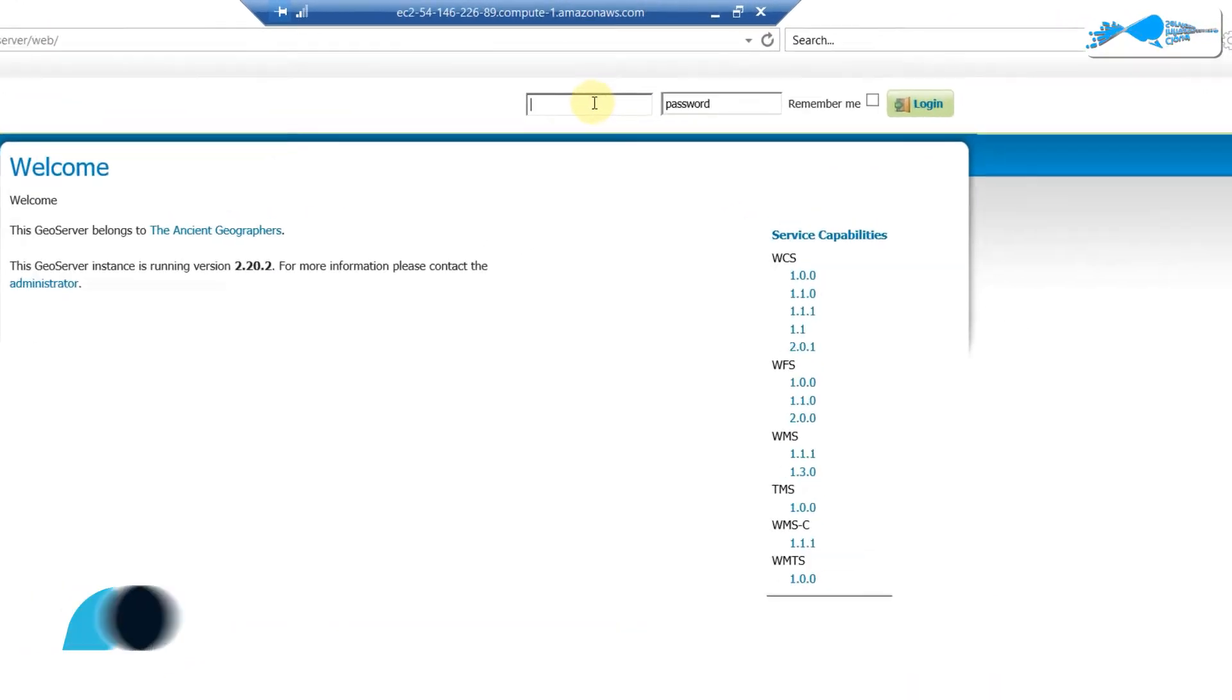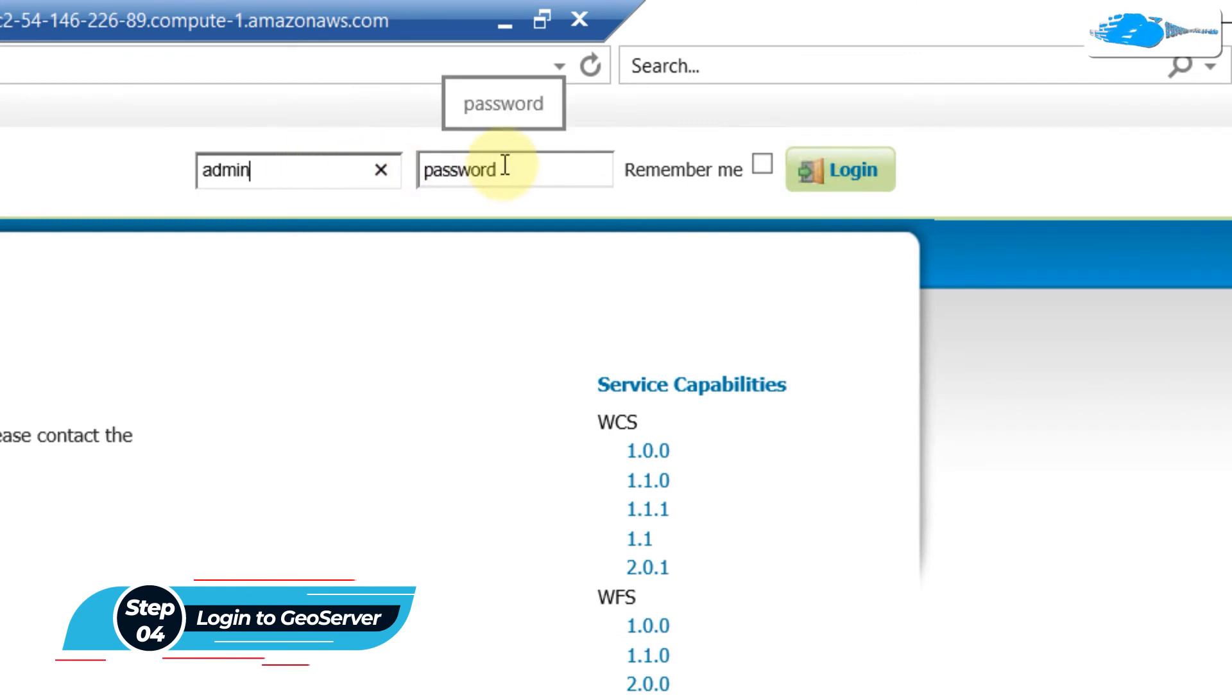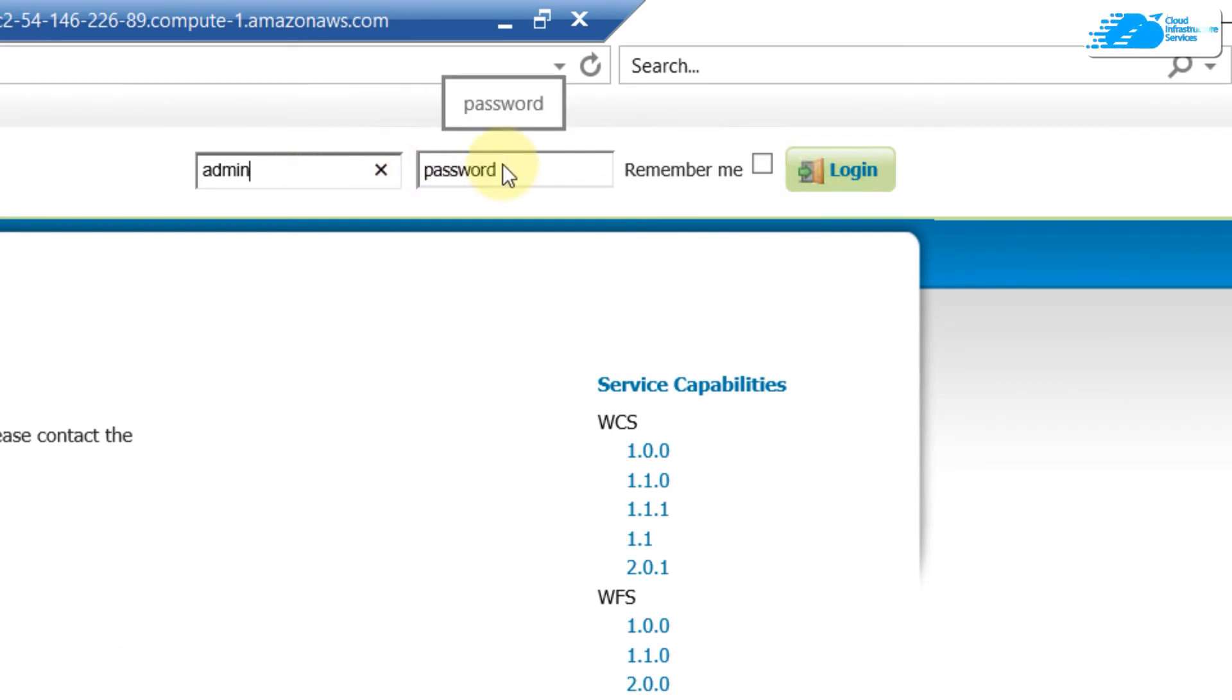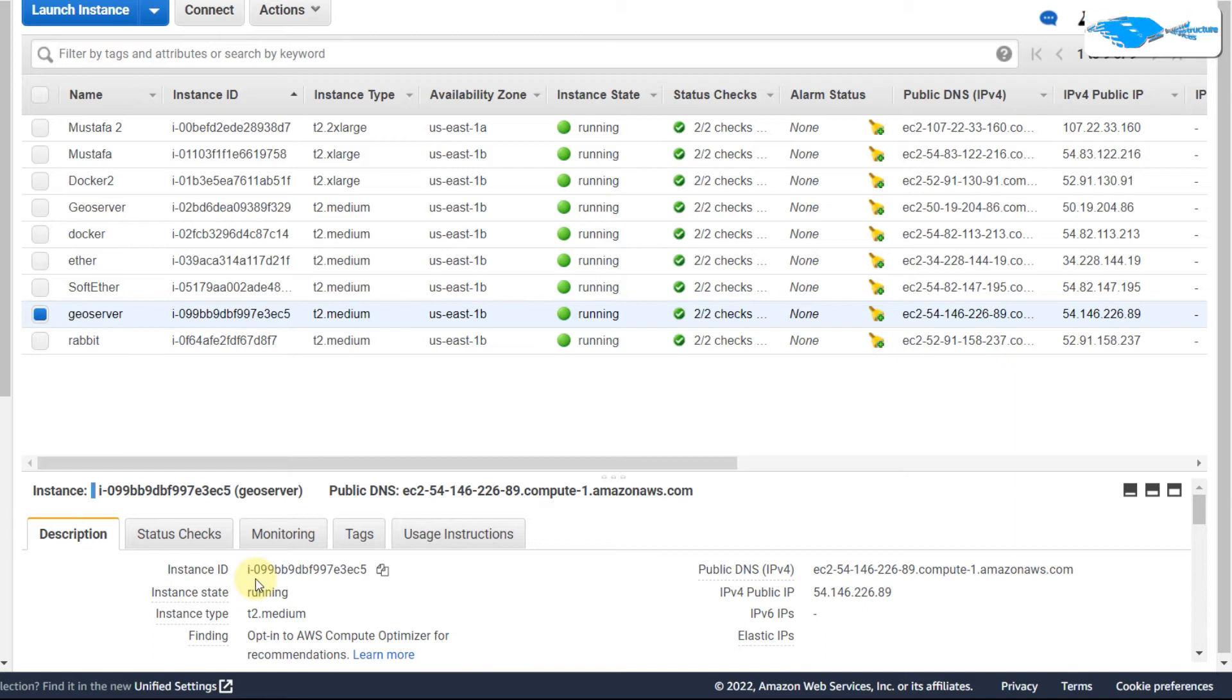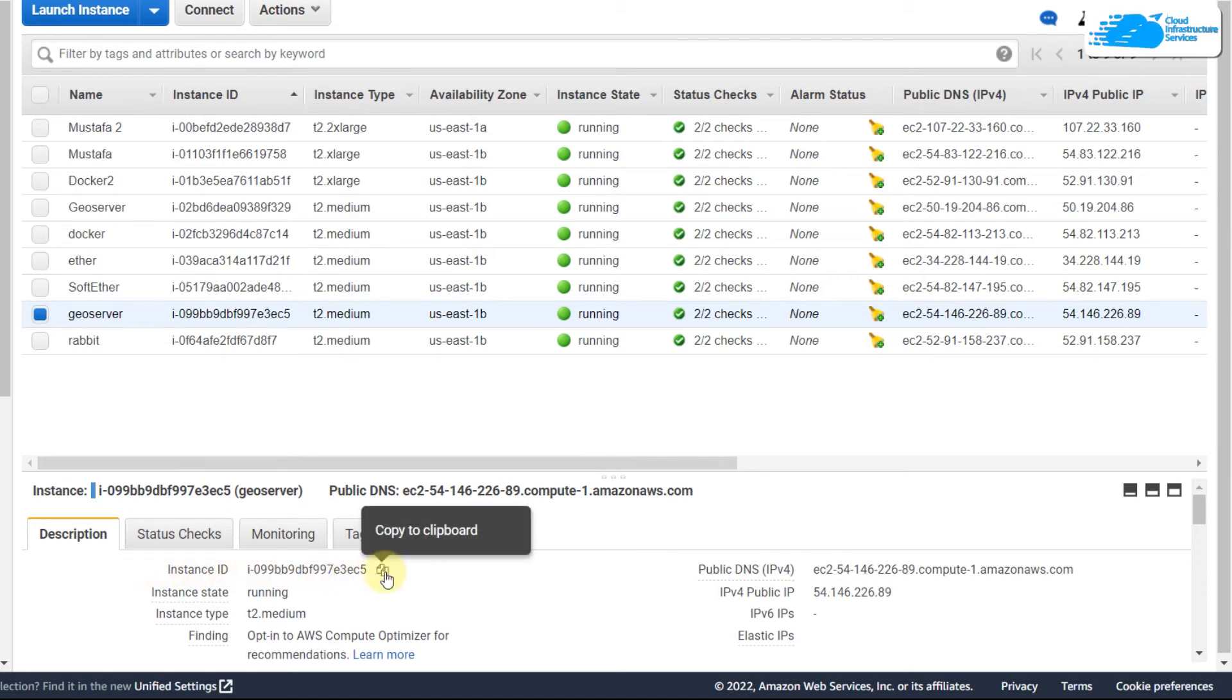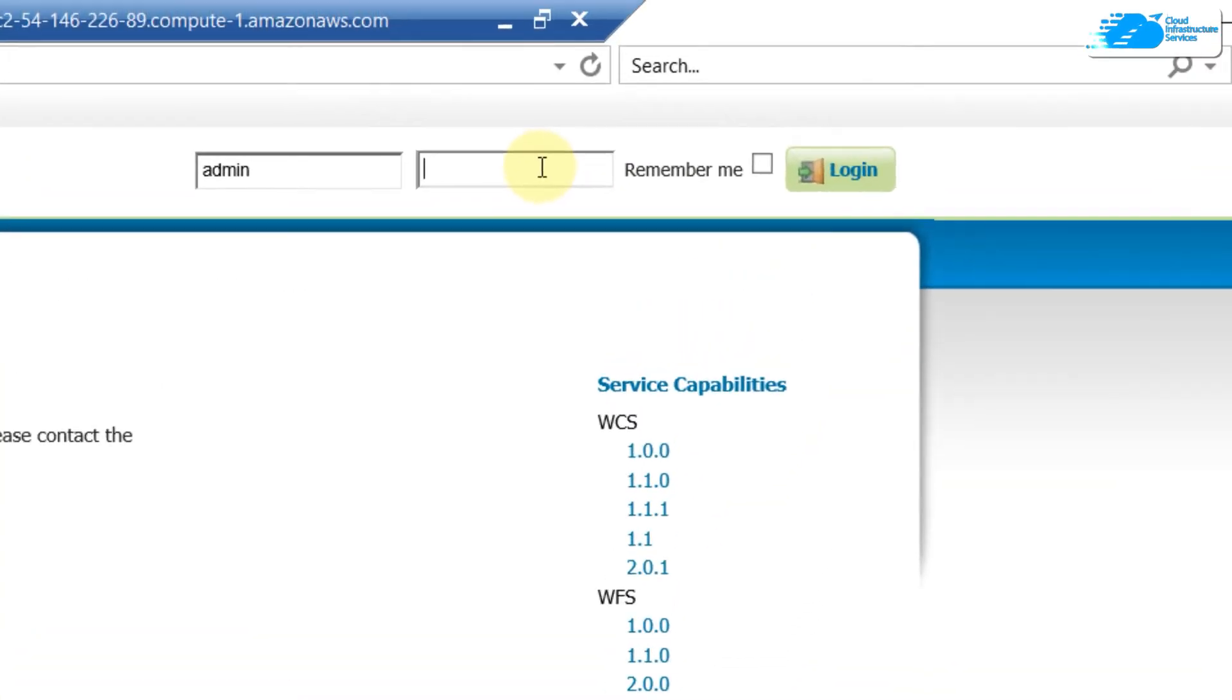From here we need to log into this one. First of all, in terms of username, we have to write here 'admin', and in terms of password, you need to go back to your instance. Here is my instance. I'll just double click on it and from here copy its instance ID. If you click on your instance, it will show all the details related to it. Under the description, you will see this instance ID. Just copy it and then paste it into your password.